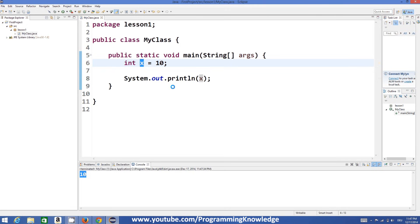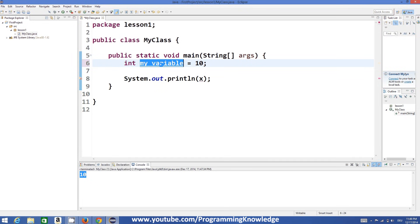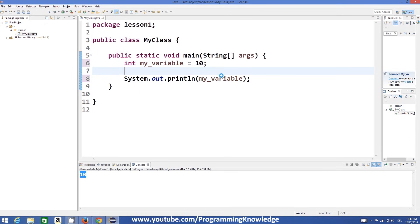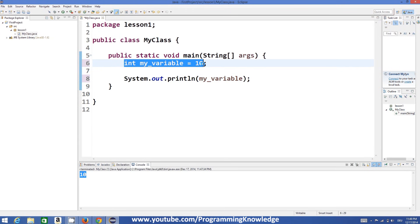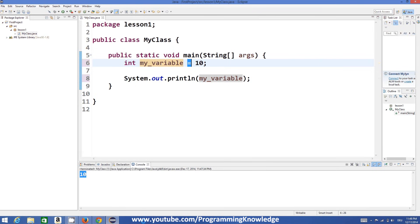You can also give innovative names to variables so that you can understand them, for example 'myVariable'. It depends upon you what name you want to give to your variable and then assign a value to it. But the format will always be the same: first the data type, second the name, and then whatever value you want to assign.